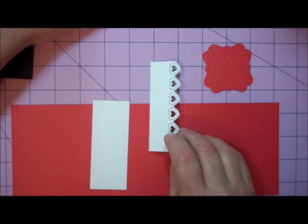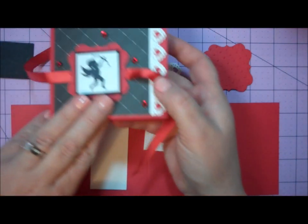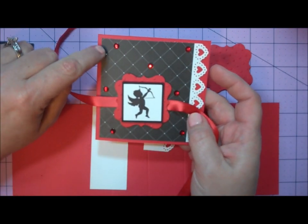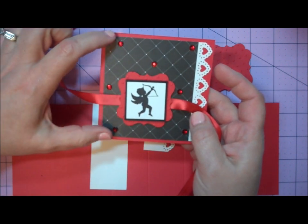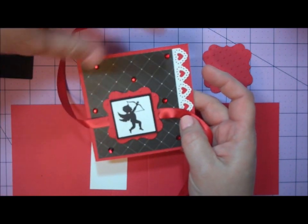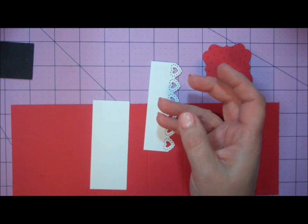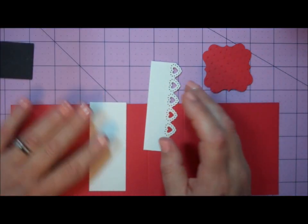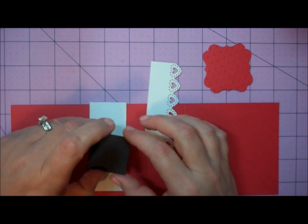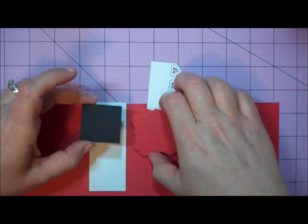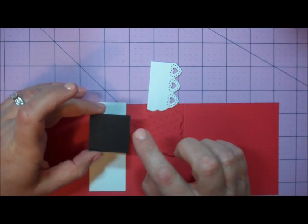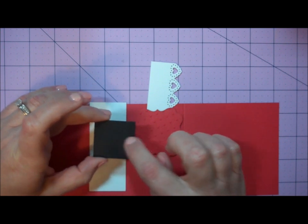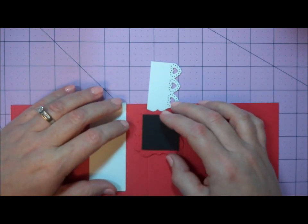You'll need a piece of decorator paper that measures 3 3⁄4 by 3 1⁄4, and you can use any paper that goes with your theme. To create the center of my medallion, I used a piece of 1 1⁄2 by 1 1⁄2 inch black paper.